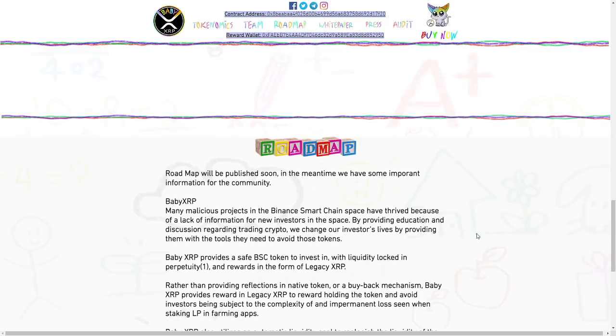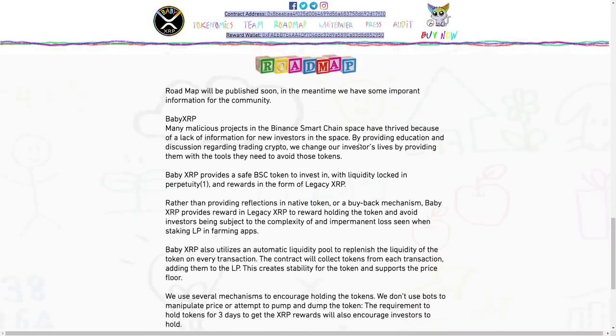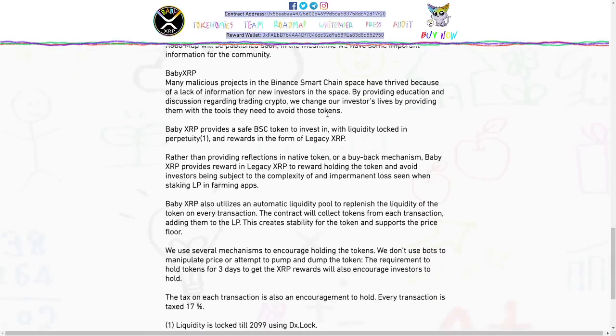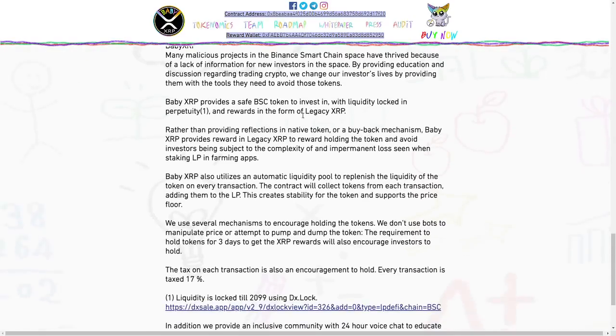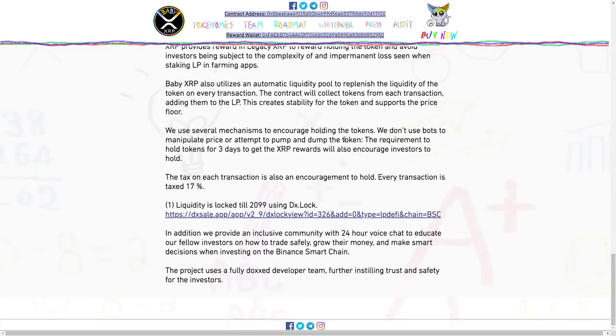The roadmap will be published soon. In the meantime, they have some important information for the community. Here we have all the important information. I recommend you to watch it.